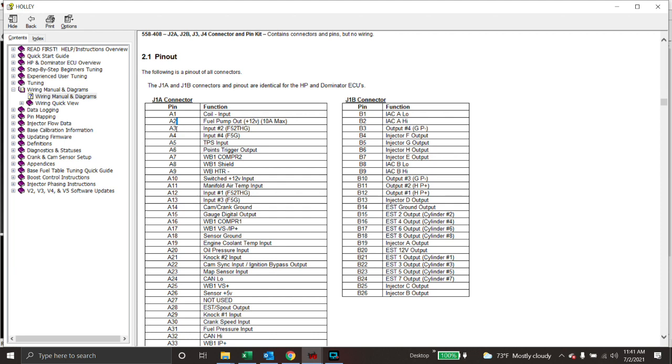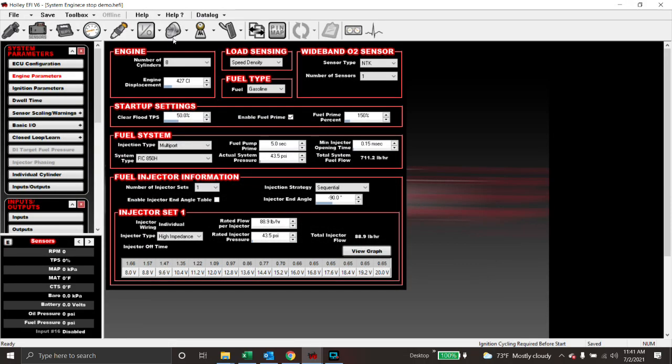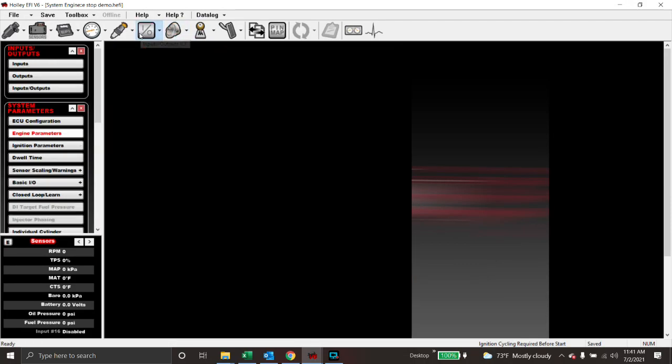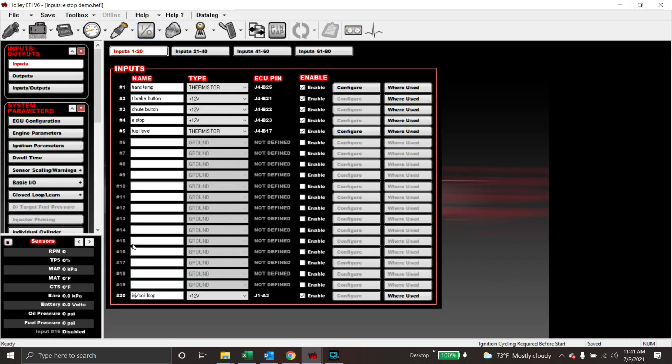So what we do here is we loop A2 into, we create an input, and we loop it to A3. So all this is is an injector coil loop. So we're sending the wire out of A2 and going right back into A3. So the wire is only going to be like three inches long, two terminals, one on either end, and you loop it back into itself. So it's now an input.